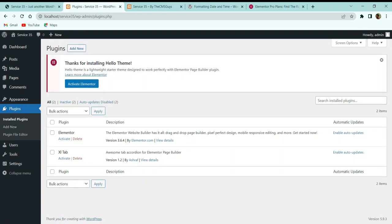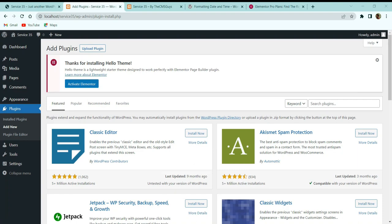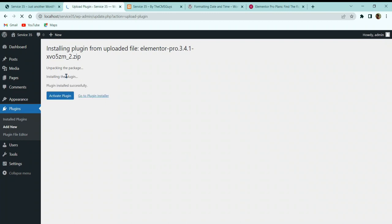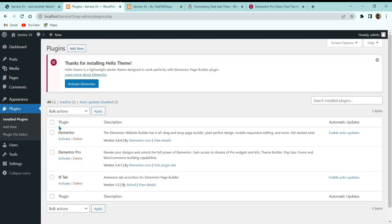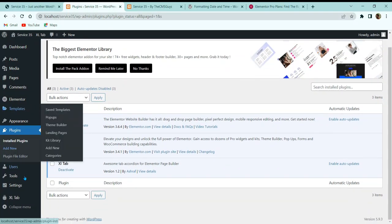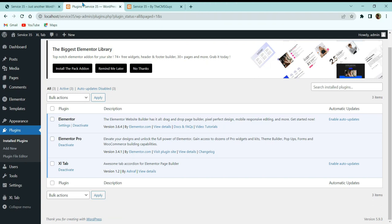Since Elementor Pro is a premium plugin purchased externally, install it via Plugins > Add New > Upload Plugin. Choose the downloaded zip file, click 'Install Now,' and once installed go to the Installed Plugins section. Select all plugins, choose 'Activate' under bulk action, and click Apply to activate all plugins in a single click.